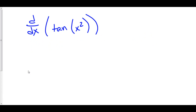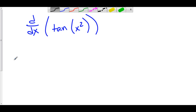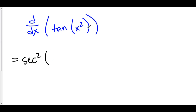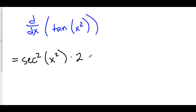Here we have the derivative of tan(x²). My outer function is tangent and my stuff here is x squared. Chain Rule says if you want to take the derivative of a function of stuff, you take the derivative of your outer function, which is secant squared. You keep the stuff inside, then you multiply it by the derivative of your stuff. And the derivative of x squared is 2x.